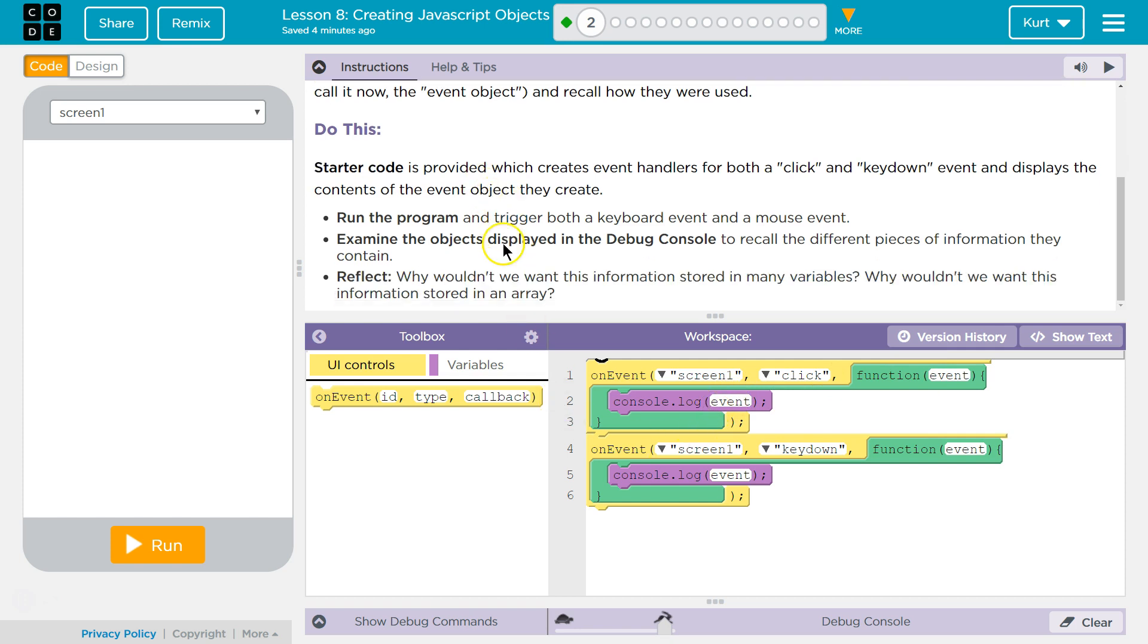Run the program and trigger both keyboard events and a mouse event. Examine the object displayed in the debug console to recall the different pieces of information they contain.